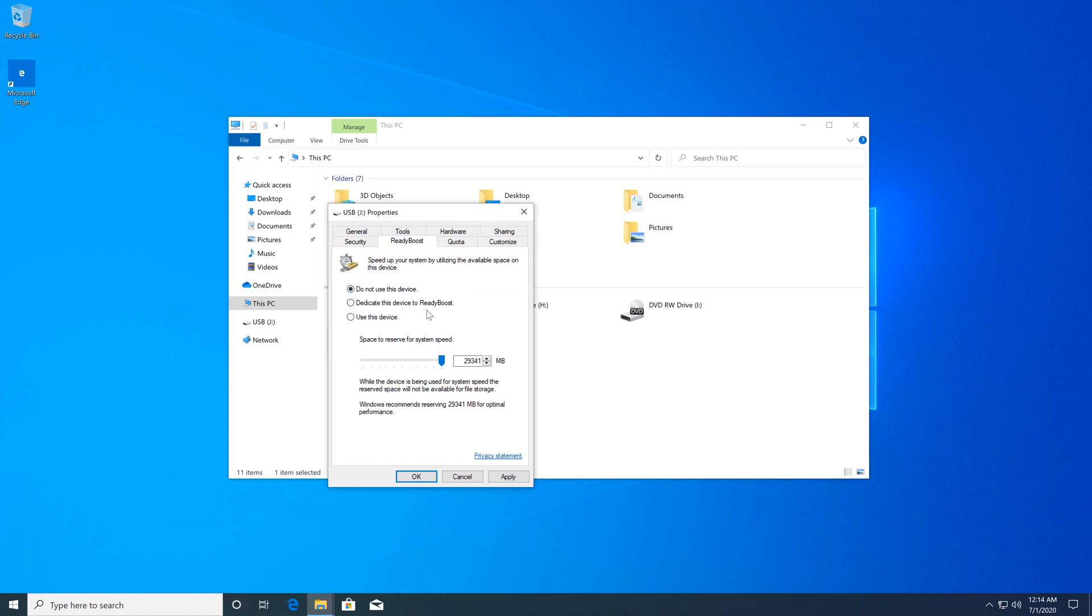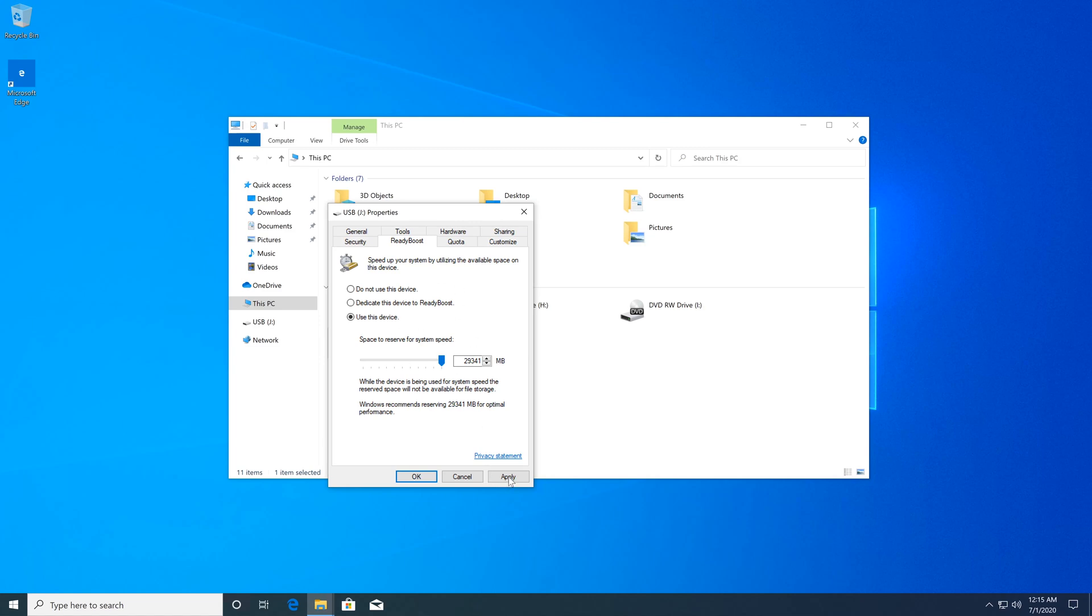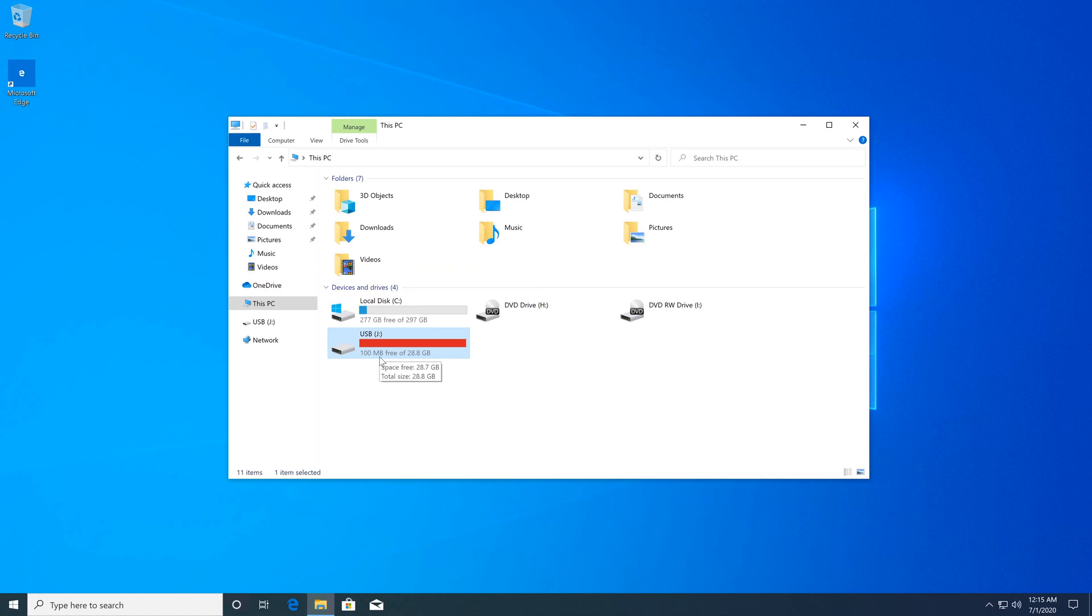I see it found the flash drive. Now we have to set the radio button next to Use This Device and right here you can adjust how much memory you would like to allocate to use as RAM. I'm just going to leave everything as default and then I'm going to click Apply and then I'm going to click OK. We have successfully increased the amount of RAM on our computer.